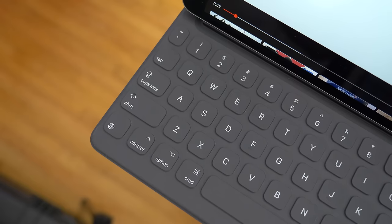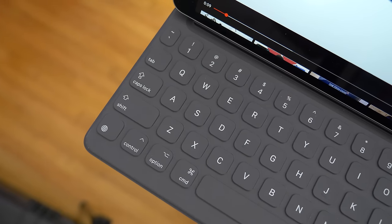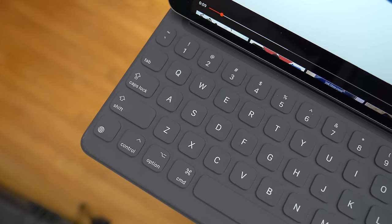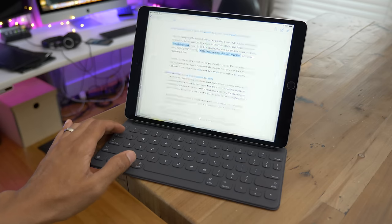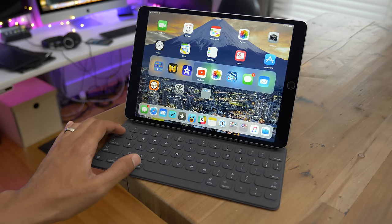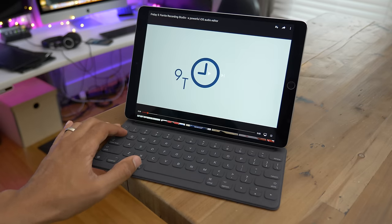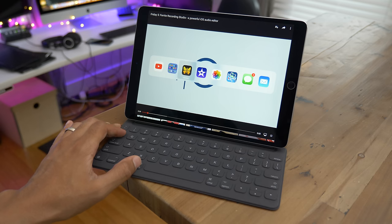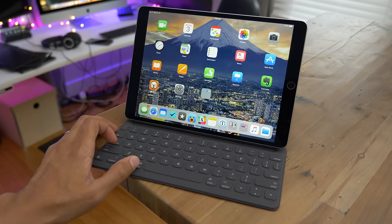And like on a Mac, you can also use a hardware keyboard to quickly switch between apps. So you can use Command-Tab to cycle through apps just like this. And of course, you can use Command-Shift-Tab to go back in reverse like that.